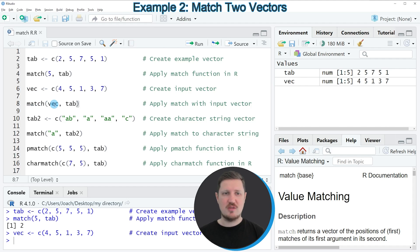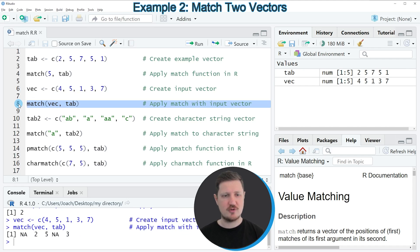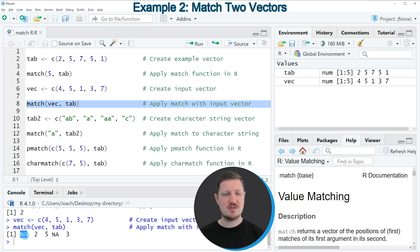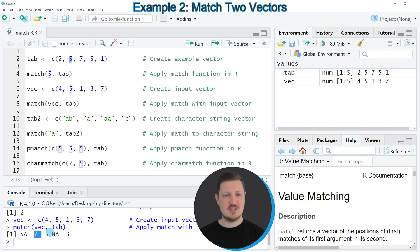Now we can match the values of our vector object vec to our vector object tab as you can see in line eight of the code. If you run this line of code, you can see at the bottom in the RStudio console that another vector object with a length of five is returned. The first element is NA, which stands for not available, because the value 4 in our input vector is not occurring in our vector tab. The value 5, the second element, is occurring at the second position, so the match function has returned the value 2.